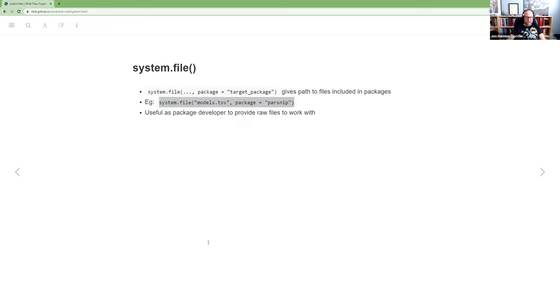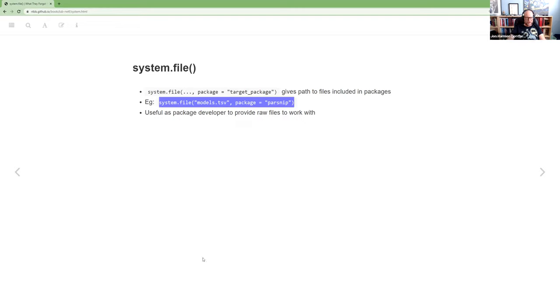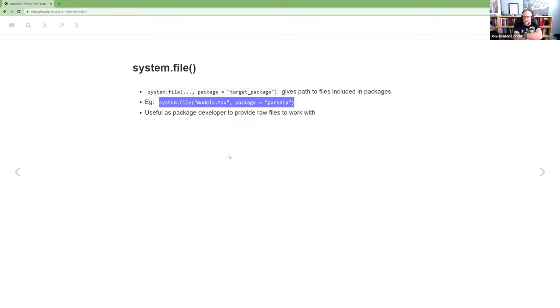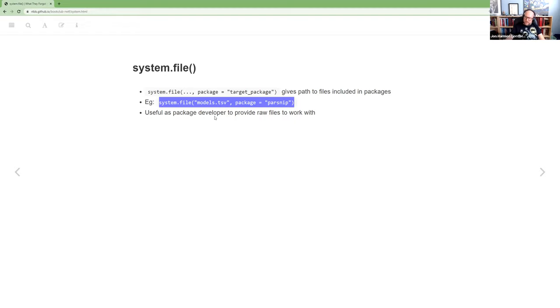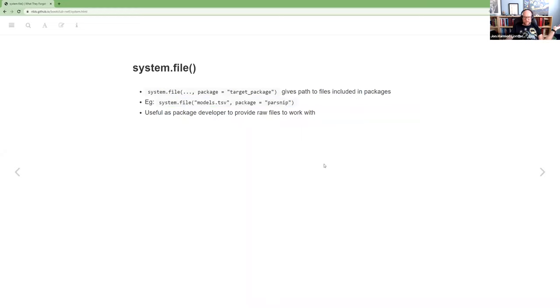If you have parsnip installed, you can run this system.file models.tsv package equals parsnip. For an example, on my directory or on my system that loads up my user directory slash app data slash local slash r slash win library slash 4.2 slash parsnip slash models.tsv. So the system.file figured out all that stuff at the front of it.